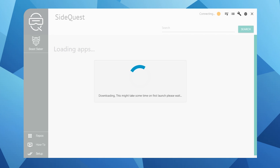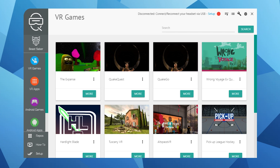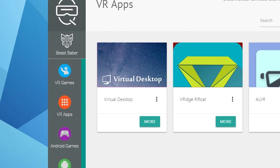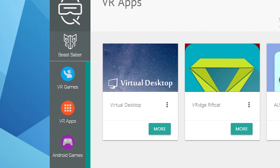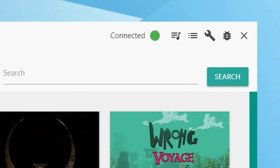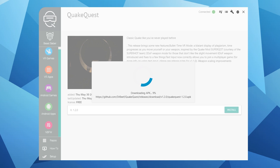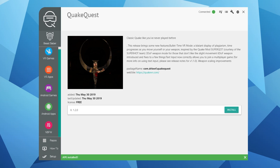The first time you open the SideQuest app it may take some time to download. Once the app is open you can download a number of useful apps and games like VRidge, ALVR, Altspace, The Expanse, and Virtual Desktop's VR streaming feature. Note you'll need to have bought Virtual Desktop from the Oculus Store for the streaming feature to work. Ensure your Quest is still connected and that you have a green light in the top right corner of SideQuest. Simply click on the app or game you want to install and click Install. You can also uninstall apps using this same method, or drop APK files directly into the app to install them.